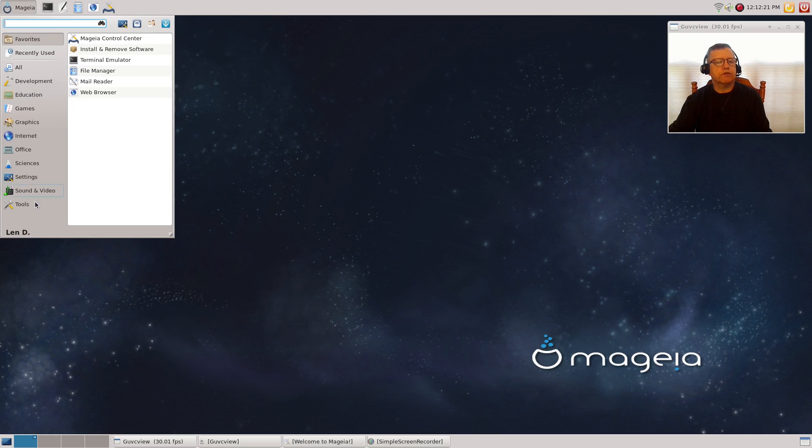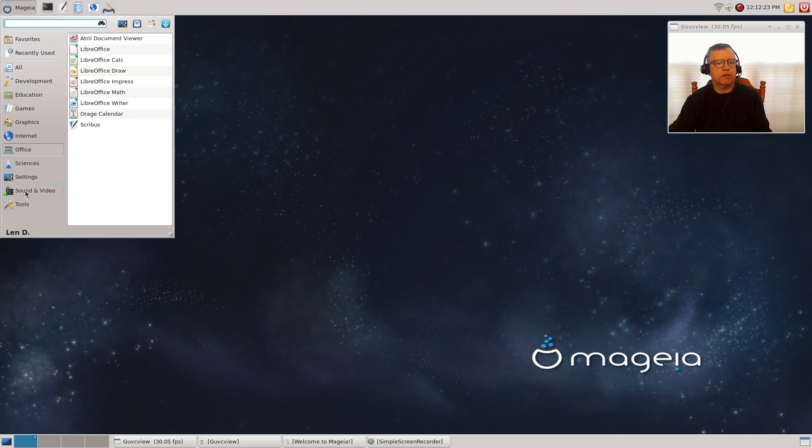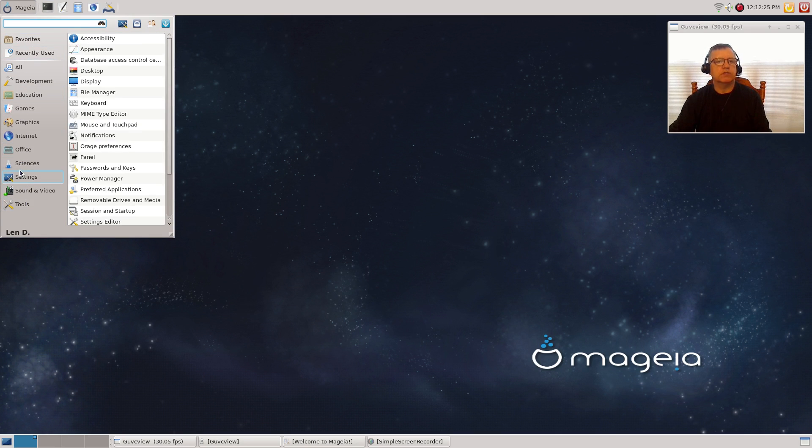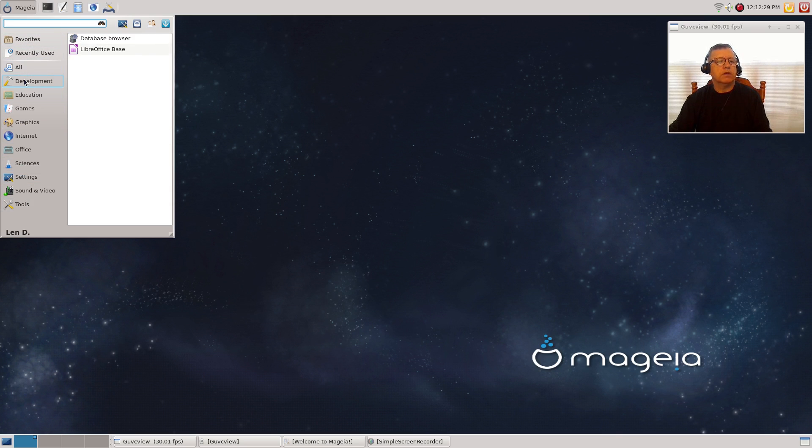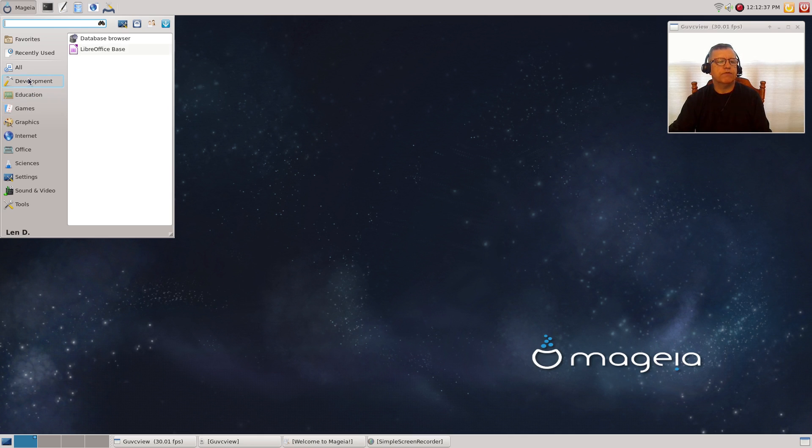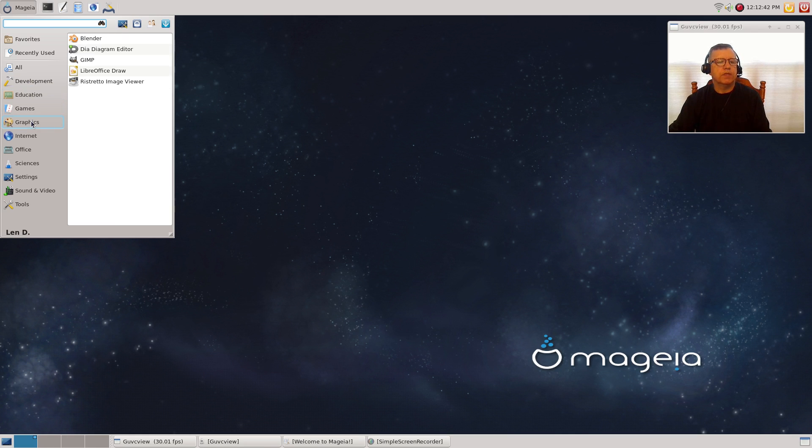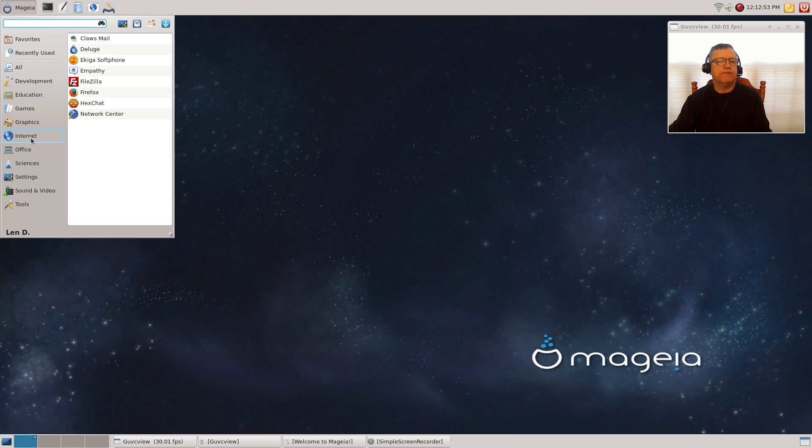The Whisker menu was configured the way I like it right out of the box, with the categories on the left. If you look at the software, there are some games, education. You've got the typical LibreOffice Math, development, database browser and LibreOffice Base.